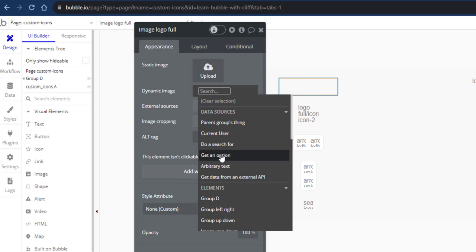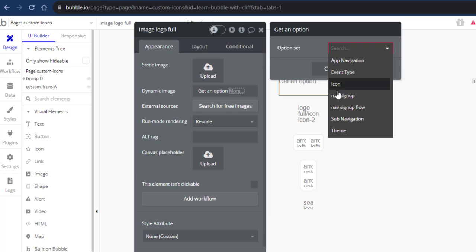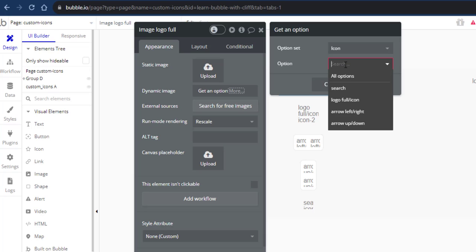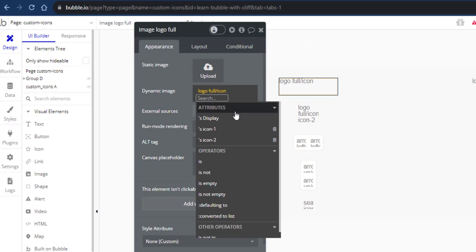What you need to do is get an option and then get your icon library. Select the option you want to get, and then display the attribute.